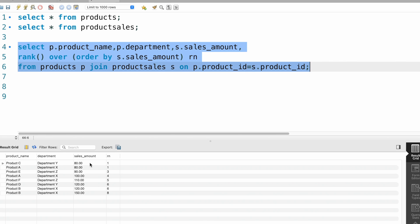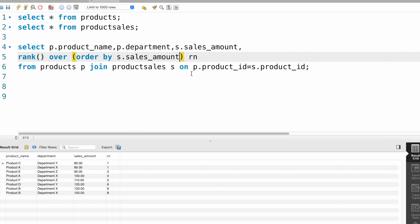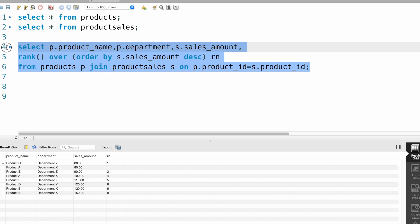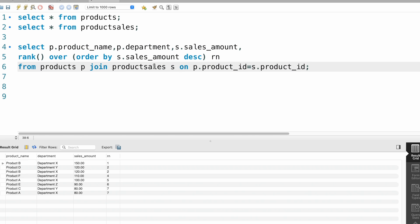The rank is based on sales amount, but it's giving results in ascending order. We want the rank in descending order, so ORDER BY sales_amount DESC. Now we have the highest sales amount with rank one.